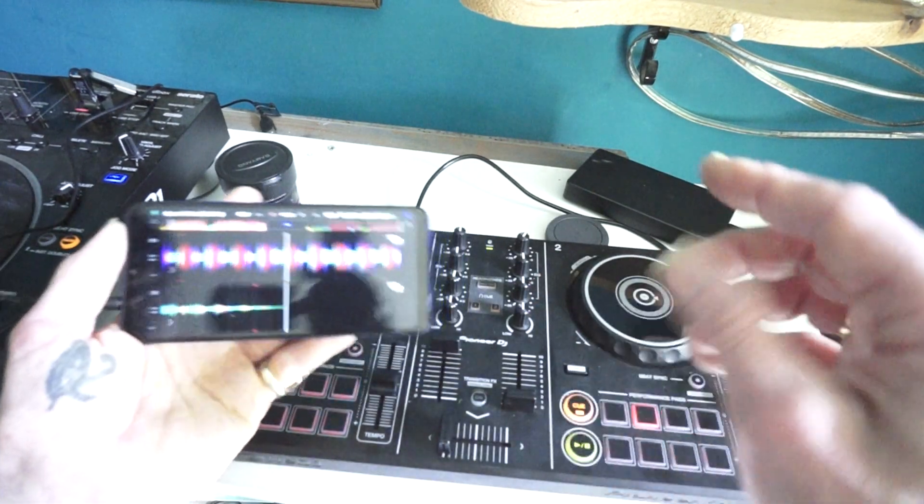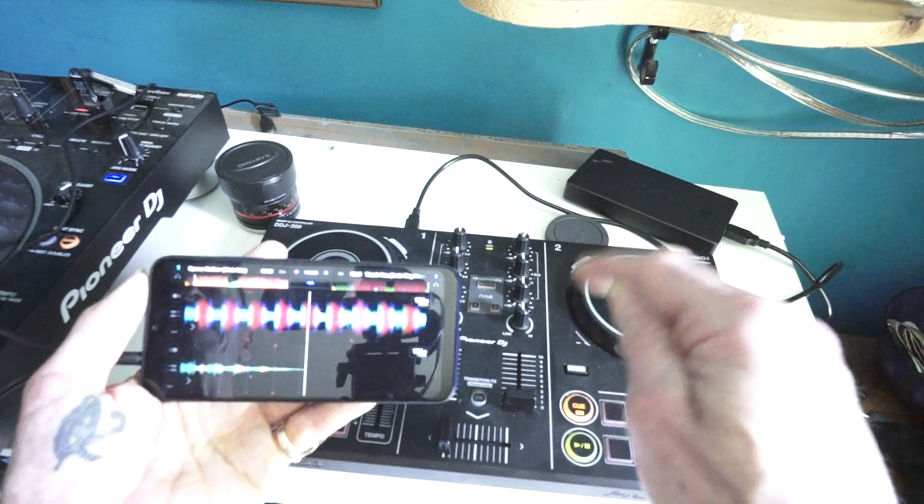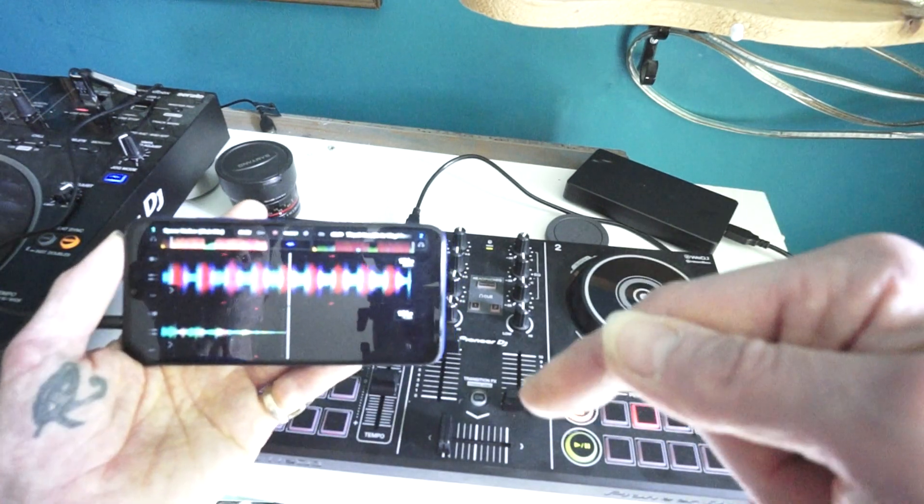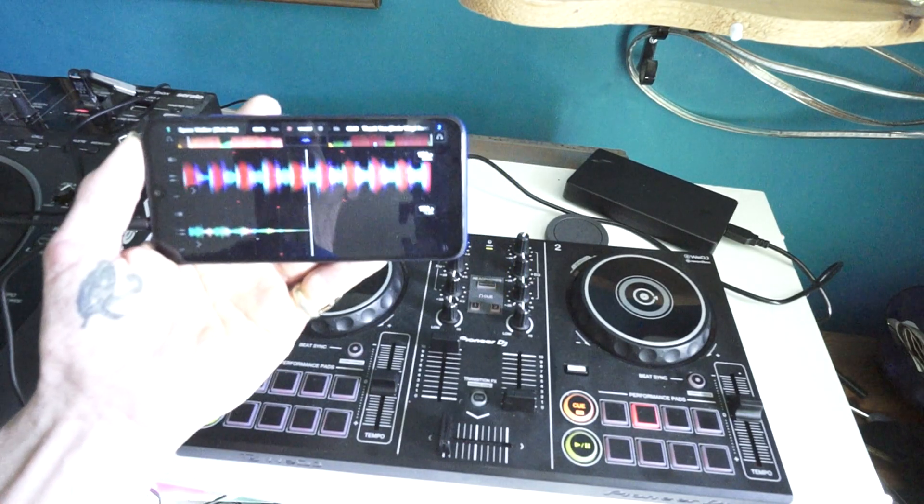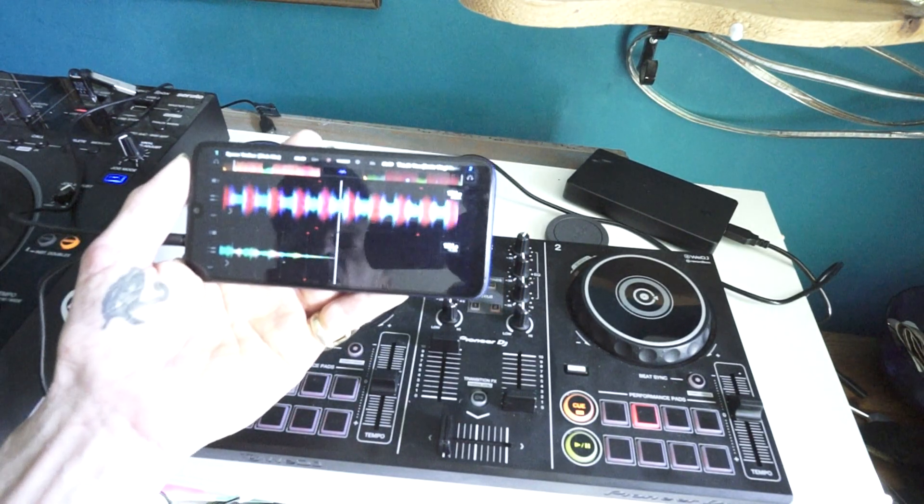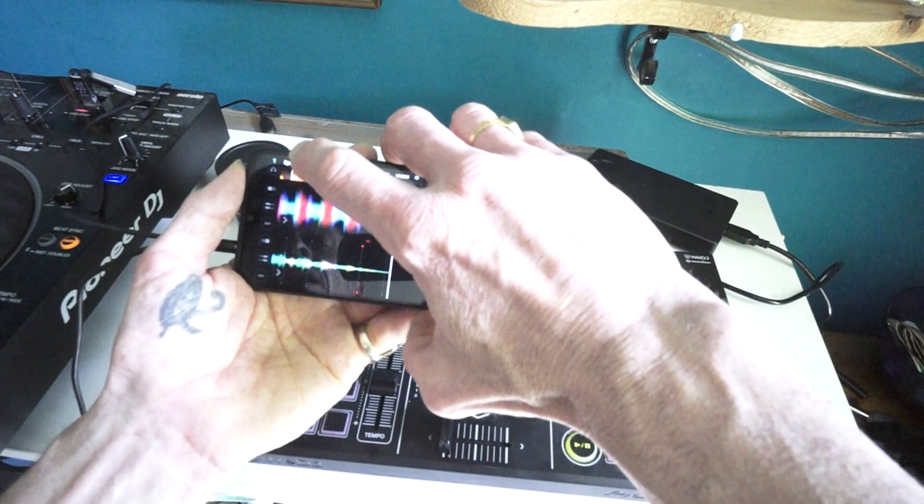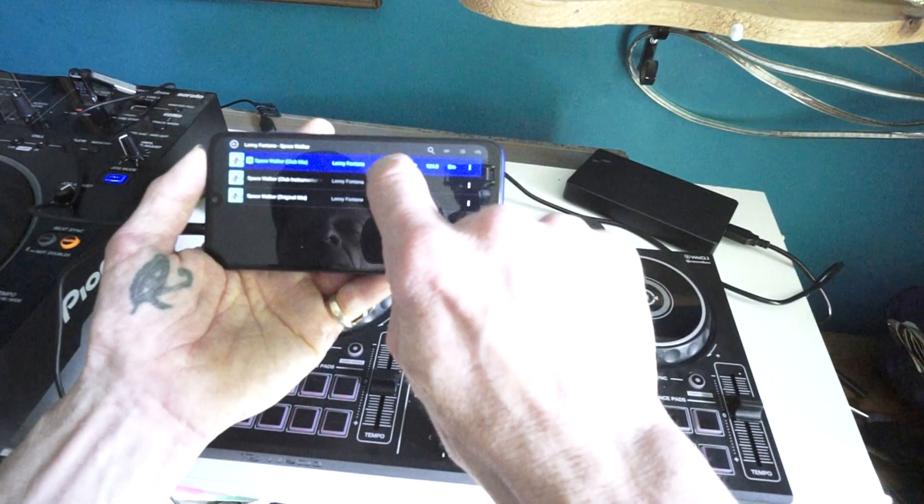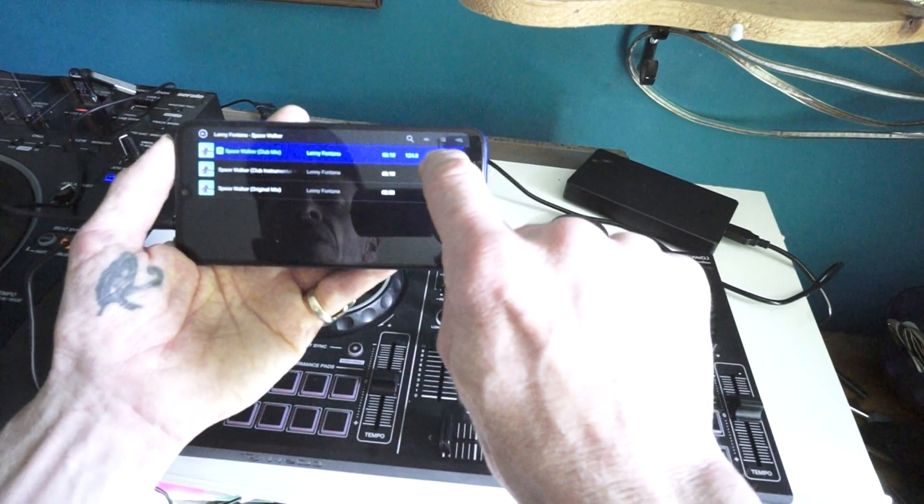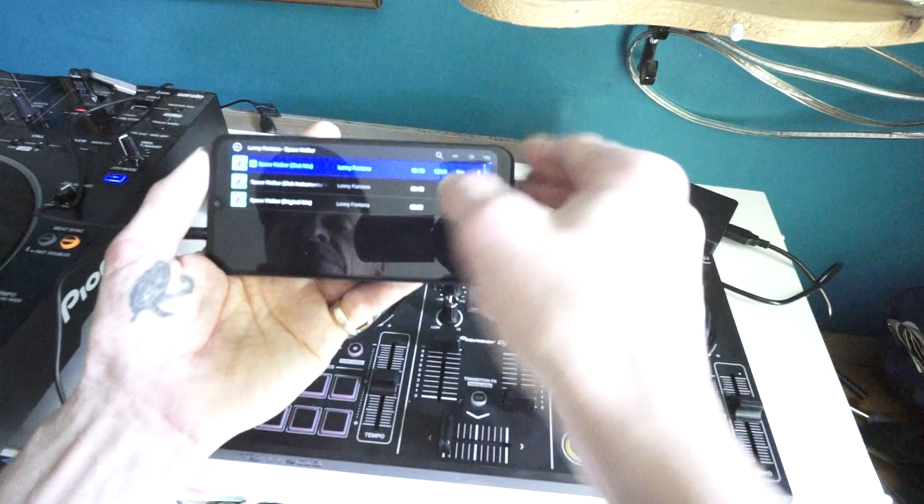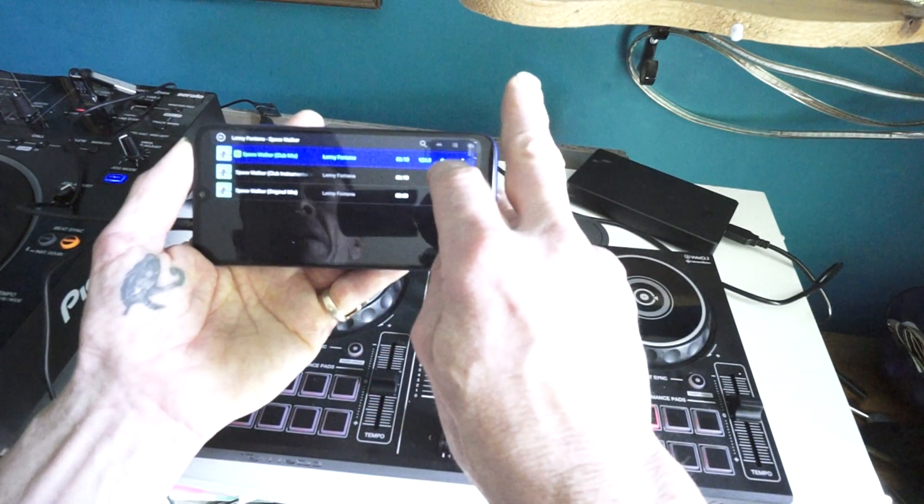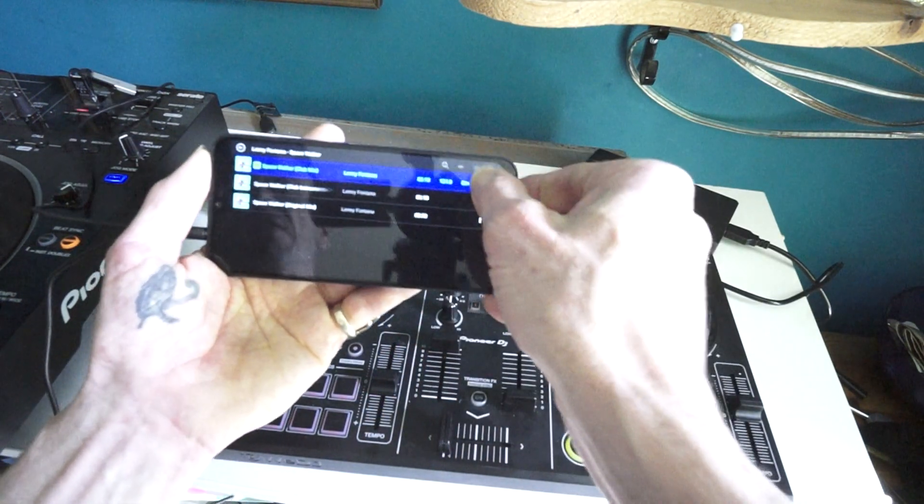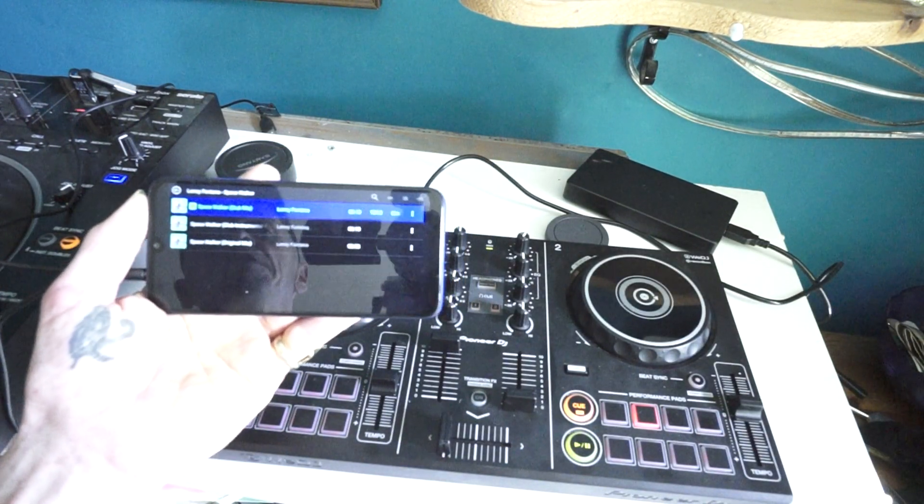Now, if you are interested, there will be a link to the Pioneer DJ website for the DDJ-200 in the description of this video. Also to Karmic Power Records, a big shout. Thank you to Mr. Lenny Fontana for letting me use his tunes. And also, if I just show you lastly as well, once you've played a track, it will analyze it for you. You can let the software analyze all the tracks, but we can see here the time, the BPM and also the key of the track as well.